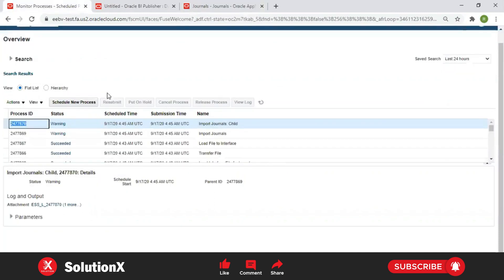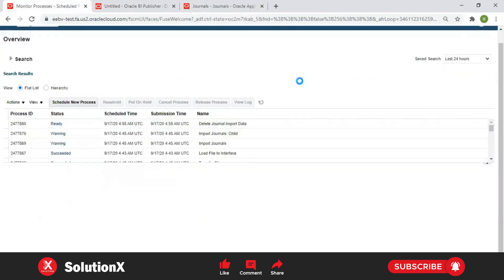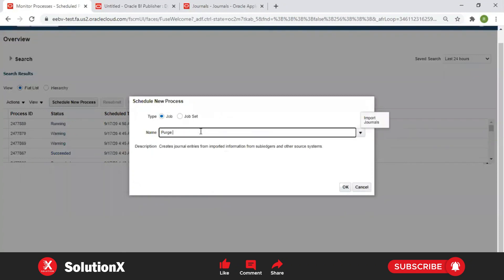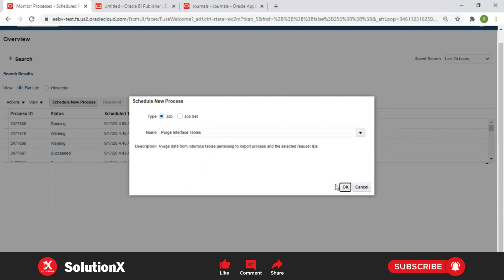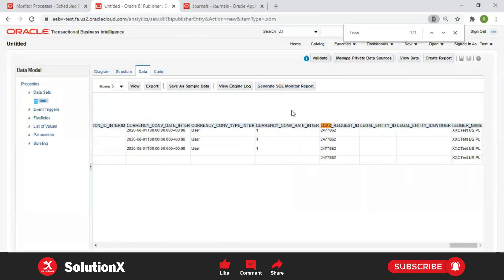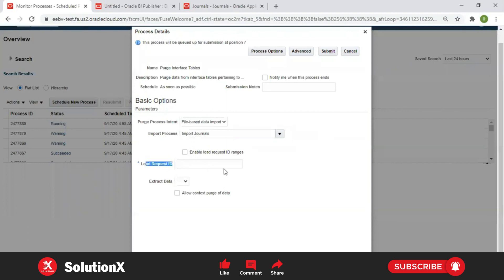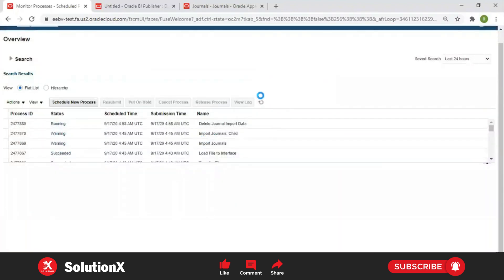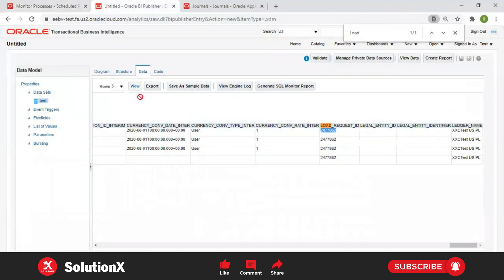You can refresh and submit the 'Delete General Import Data' ESS job. Alternatively, there is a 'Merge Interface' program available as an ESS job. Go to Merge Interface Table, select 'Import Journals' as your process, then select 'Import Journals Load Request ID'. Copy your load request ID and provide it here. If you want to delete data between a range of load request IDs, enable the checkbox and provide the start and end load request IDs, then submit the process to delete data against your GL interface for that load request ID.